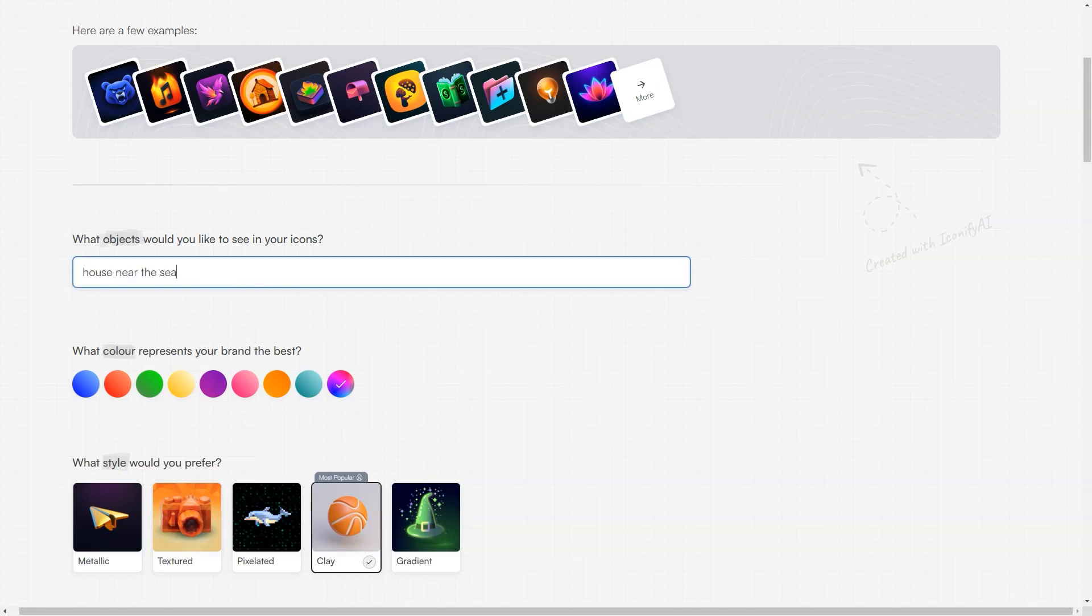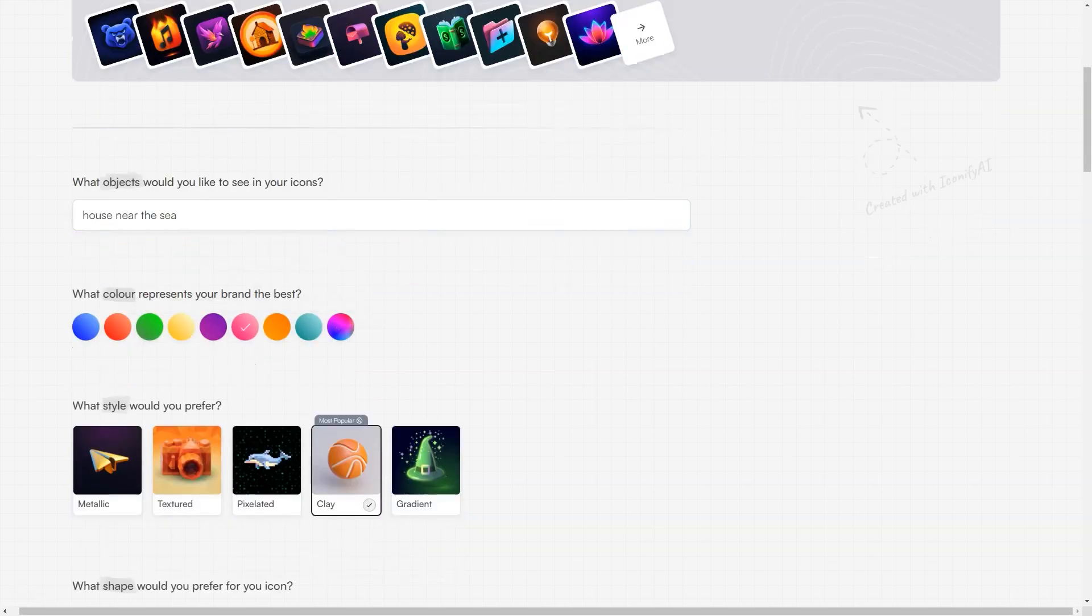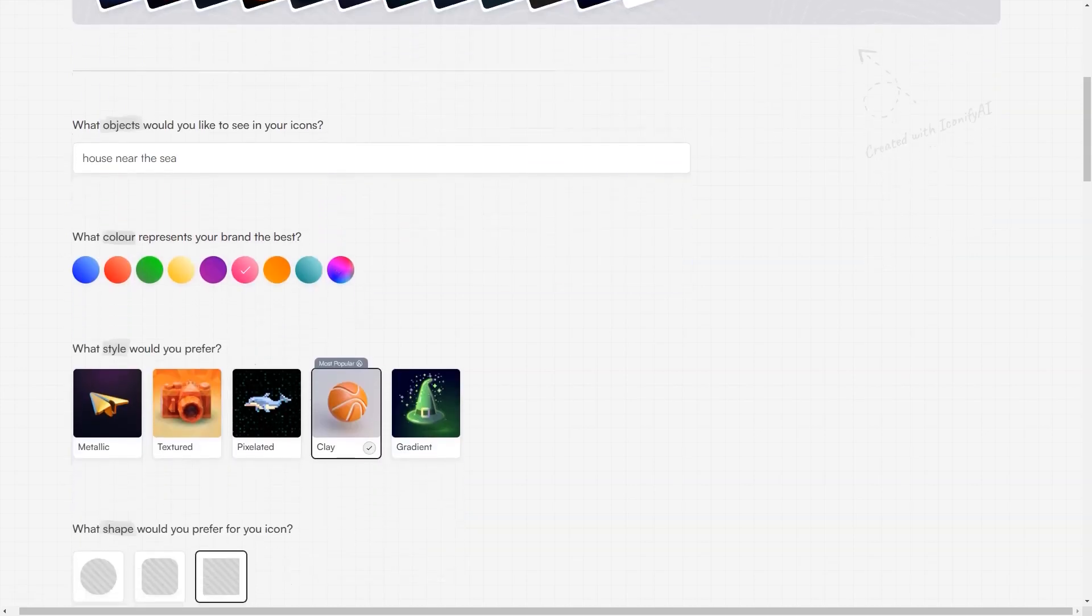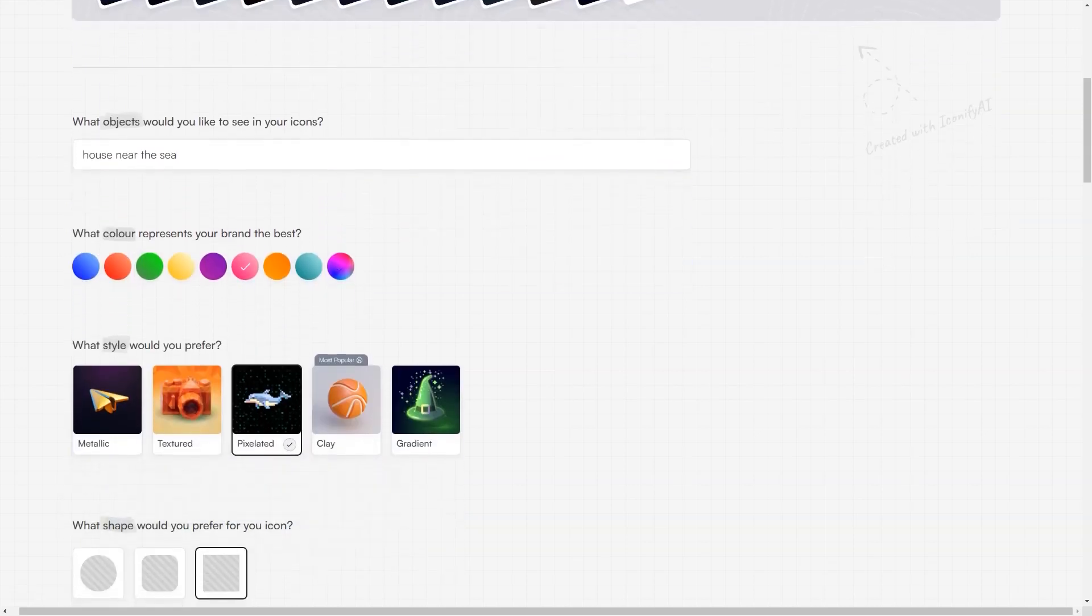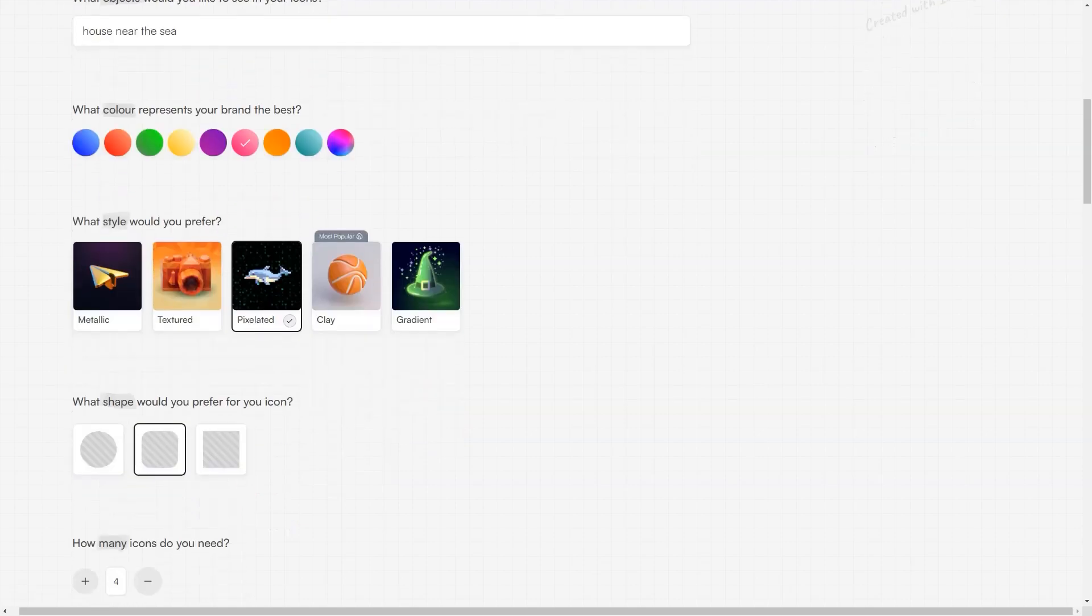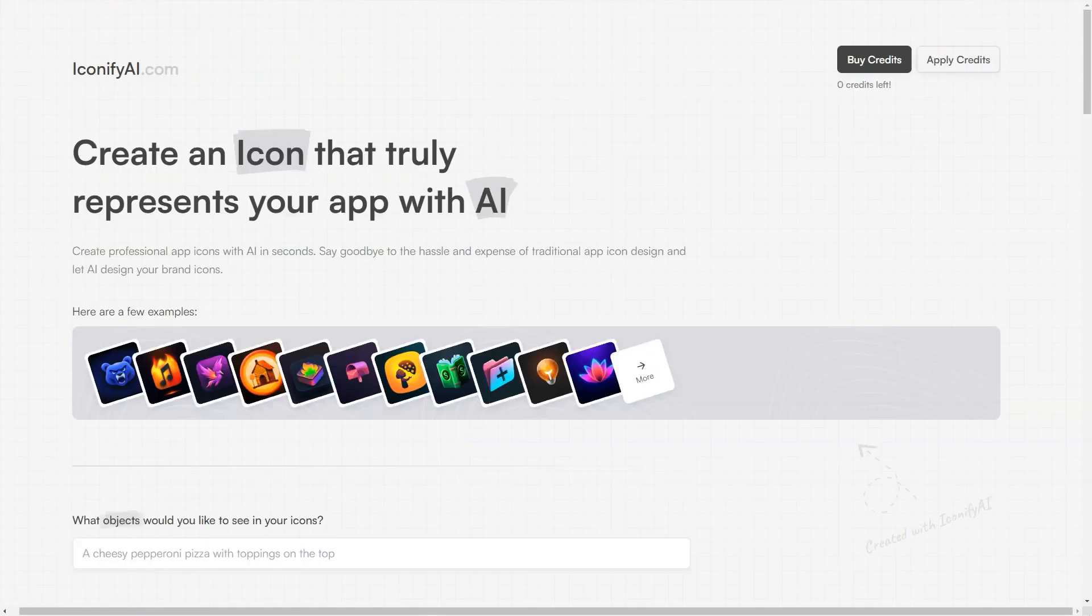And the best part? You can make up to 25 icons for just $10, or 60 icons for $20. The generated icons are high-resolution PNG images with a size of 1024 by 1024, and you'll have full ownership of the icons, including sales and copyright rights.